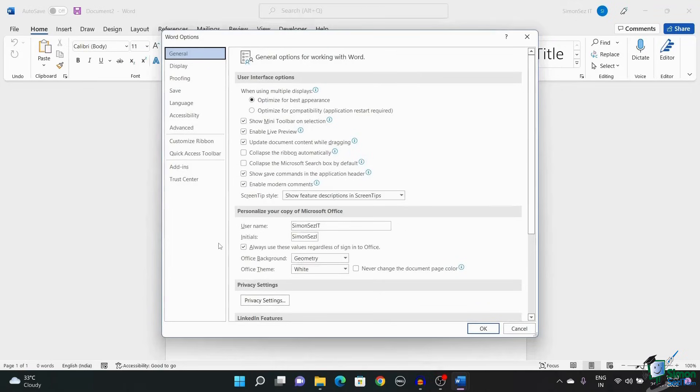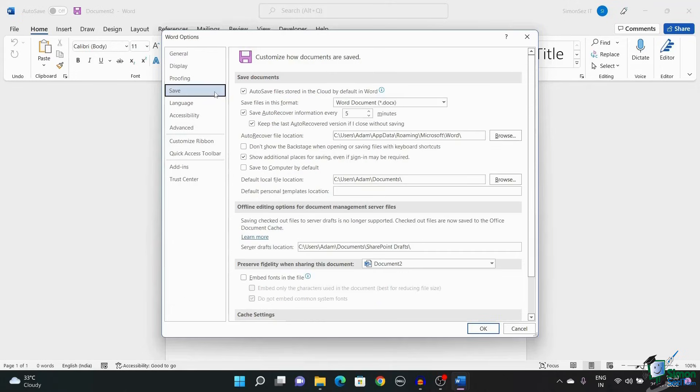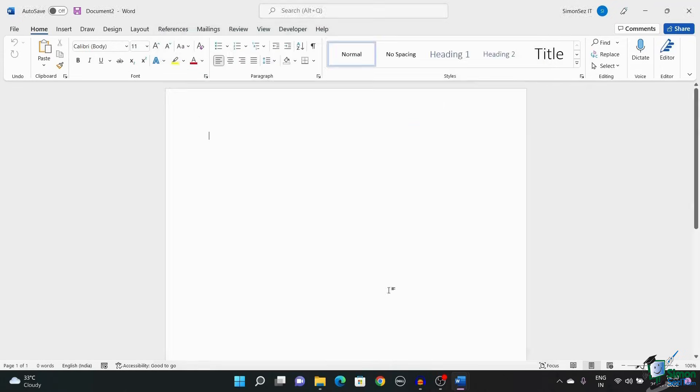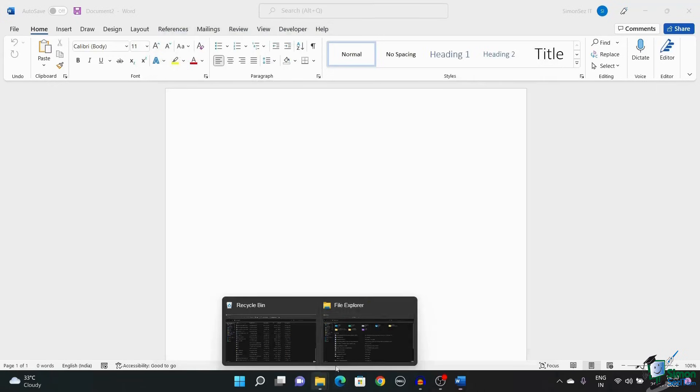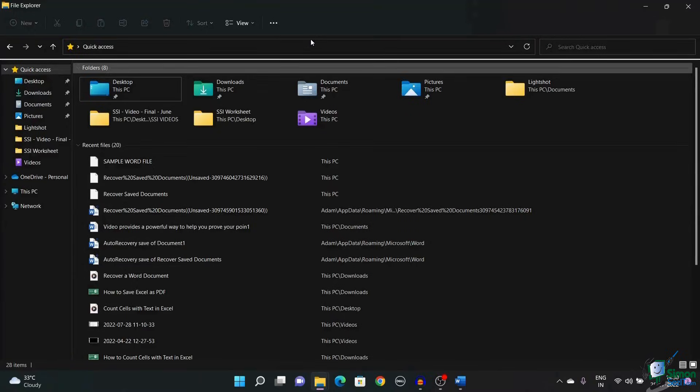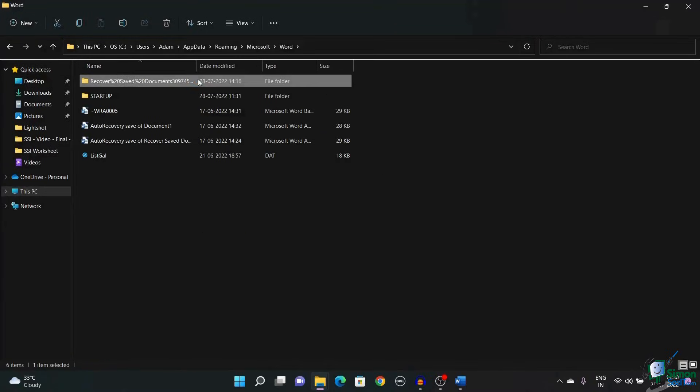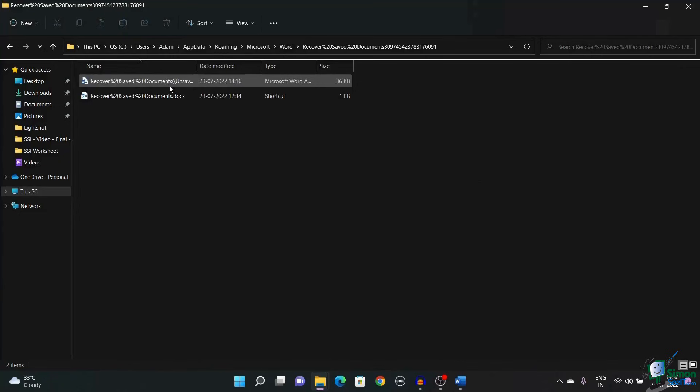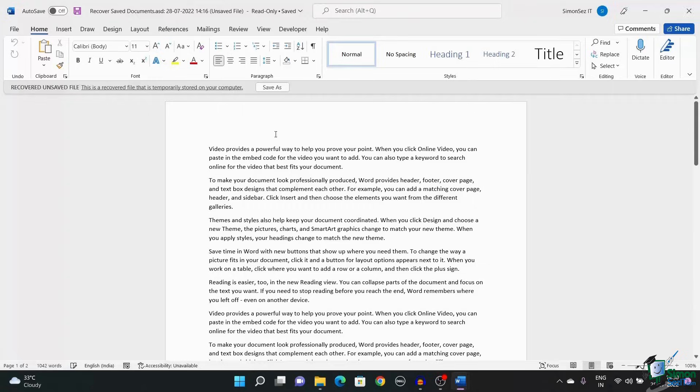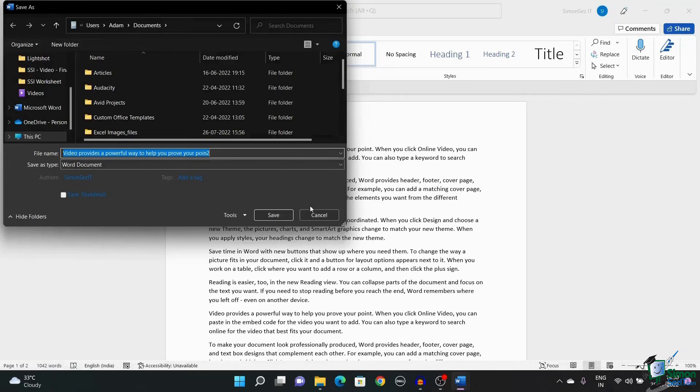This opens up a Word Options dialog box. Navigate to Save and copy the auto-recovered file location. Open the folder which houses the unsaved document. And double-click on the unsaved document. Now, you can save the document using the Save As button.